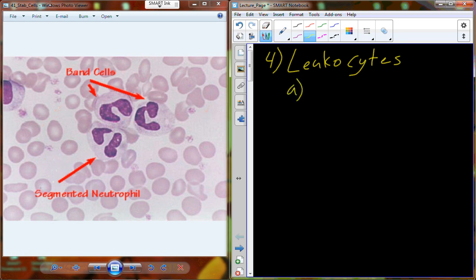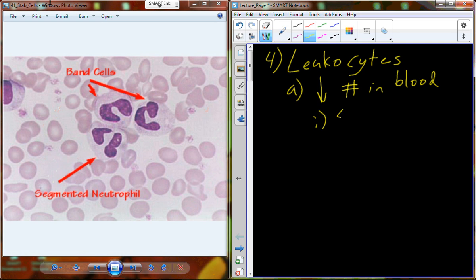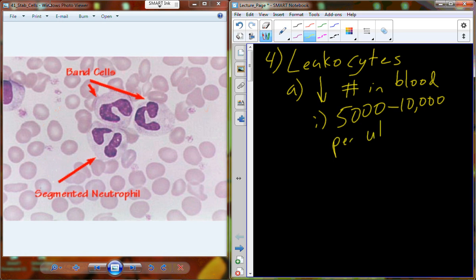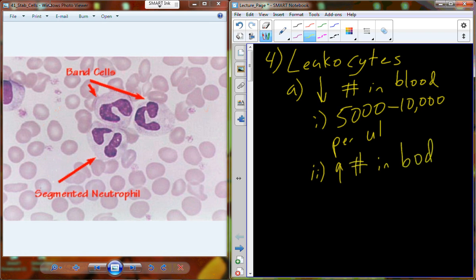Leukocytes, also known as white blood cells, are actually going to be in very low number in blood under normal physiological circumstances. If we count the number of cells, there are about 5,000 to 10,000 normally in a microliter of blood. That's actually a very small amount compared to red blood cells. That doesn't mean there aren't a lot of white blood cells — there are actually a very high number in other tissues.